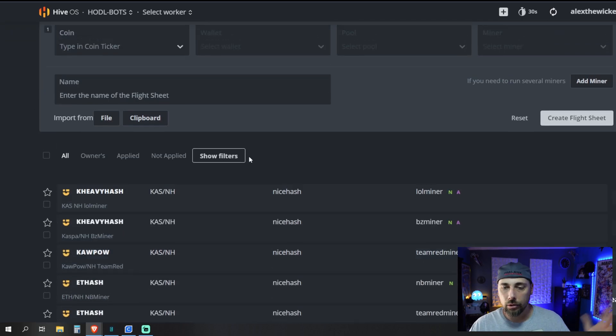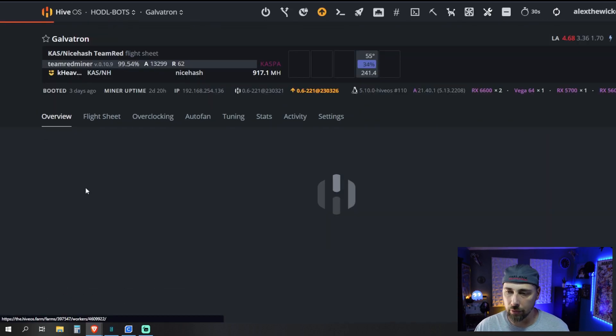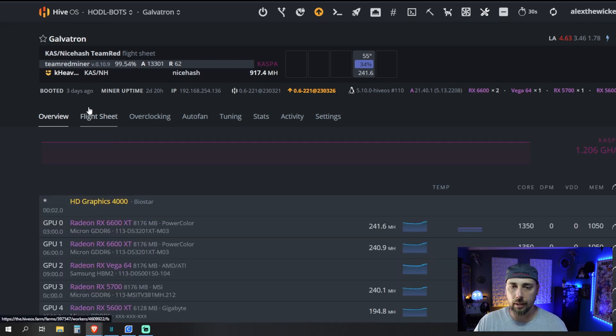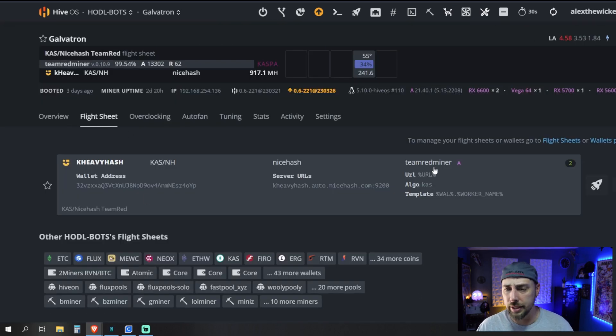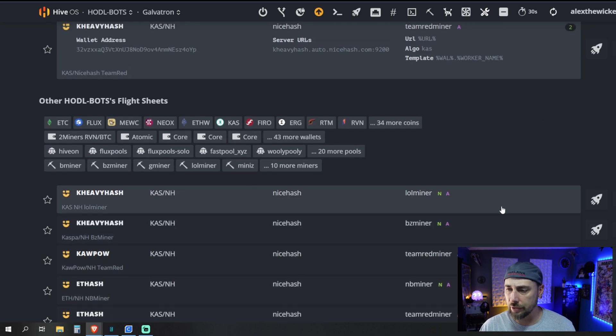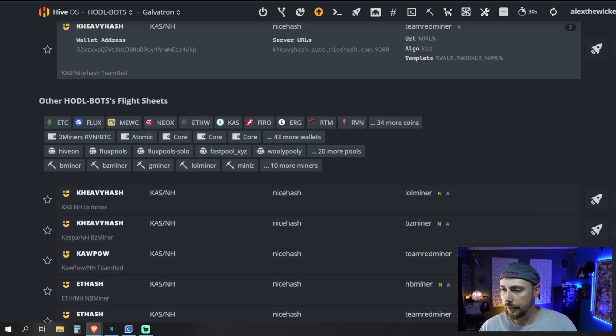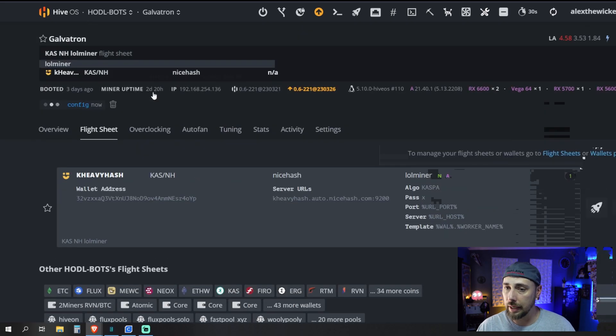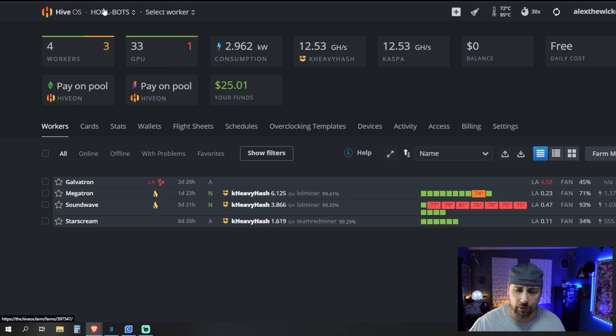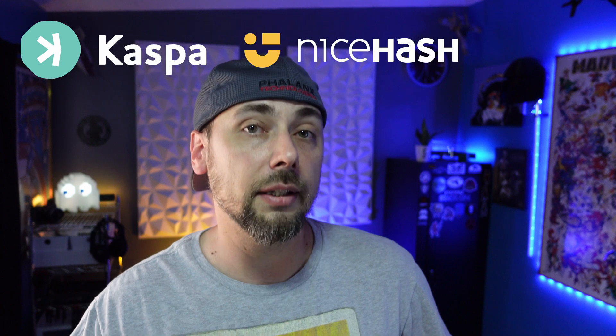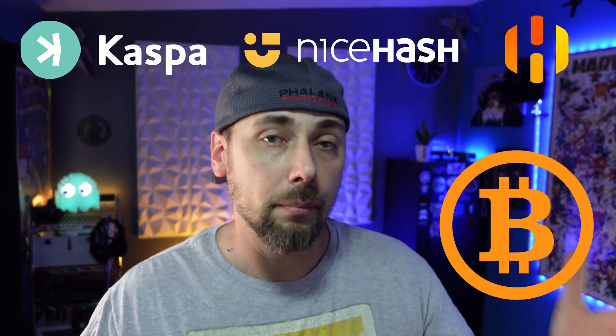Now, just like anything else. Any other algorithms or whatever. Anyway, you'll come over to flight sheet. And you'll scroll down to the flight sheet that we just made. And hit the rocket ship. And there you go. You are off mining CASPA on NiceHash using HiveOS. Super quick. Down and dirty. Just kind of straight to the point here of that's how you set up mining CASPA using NiceHash on HiveOS for Bitcoin payouts.